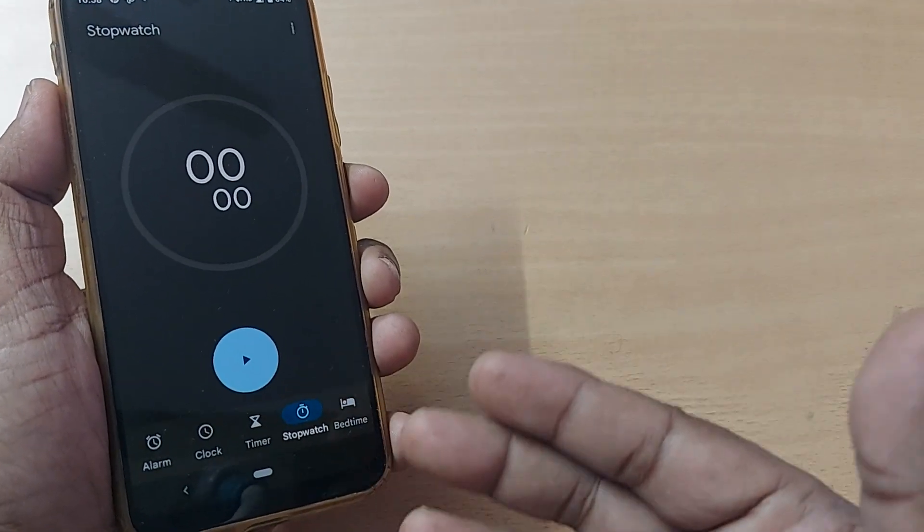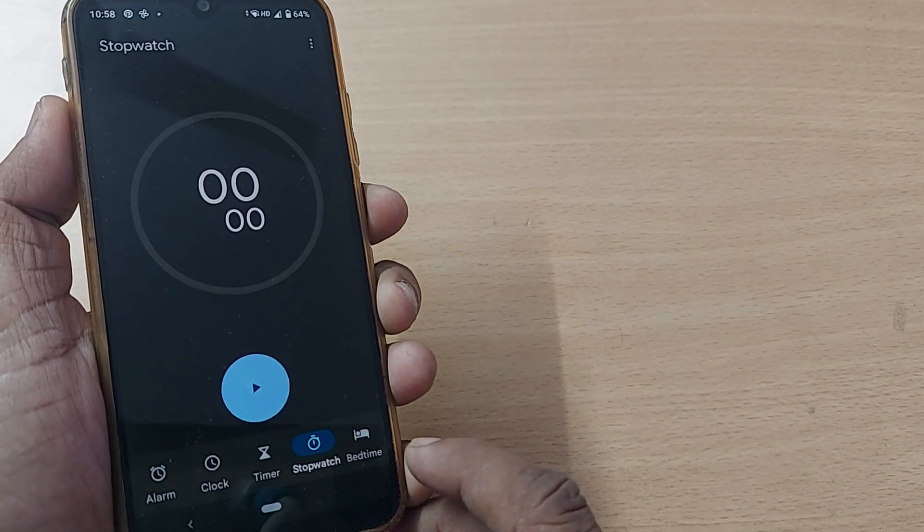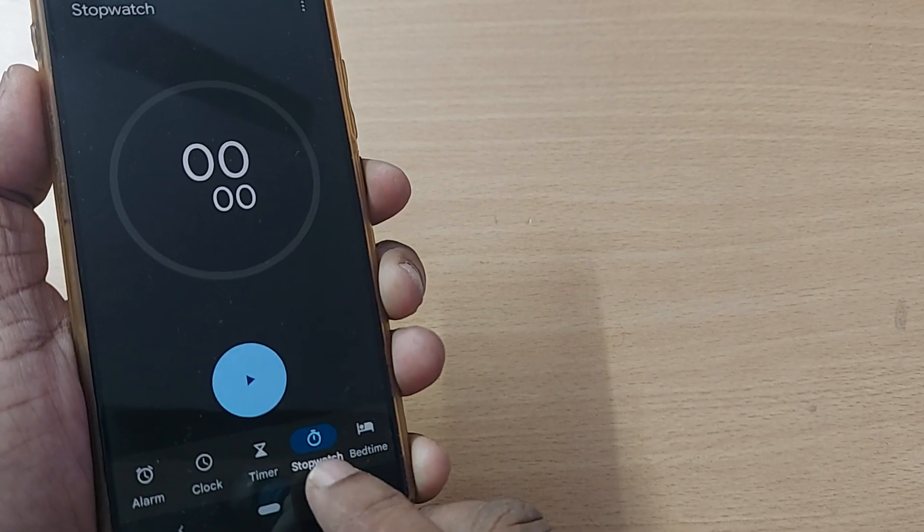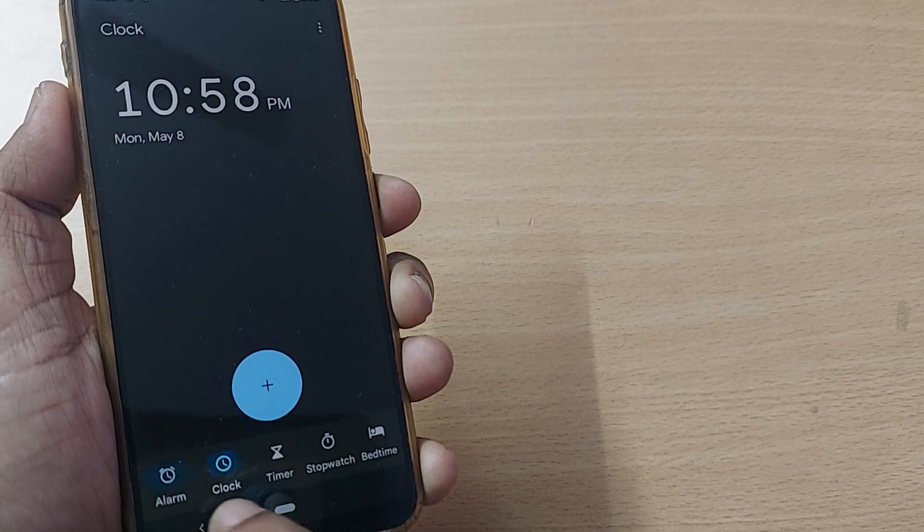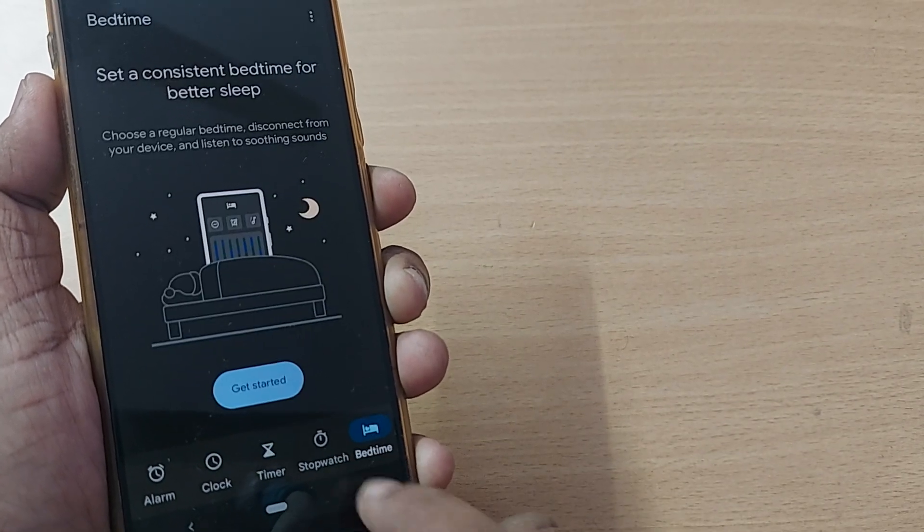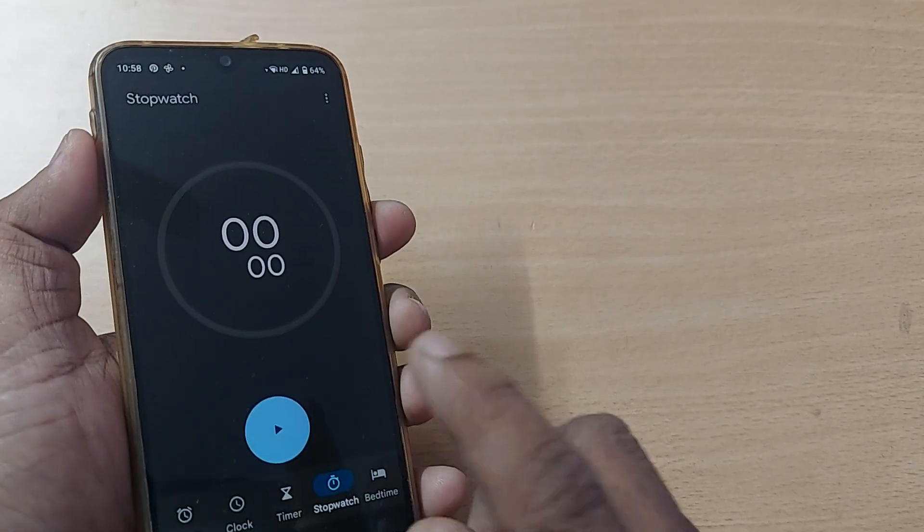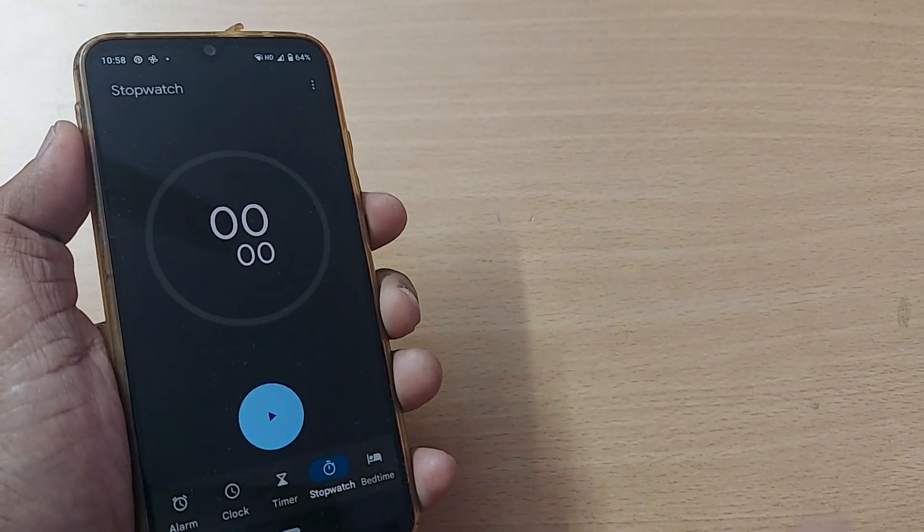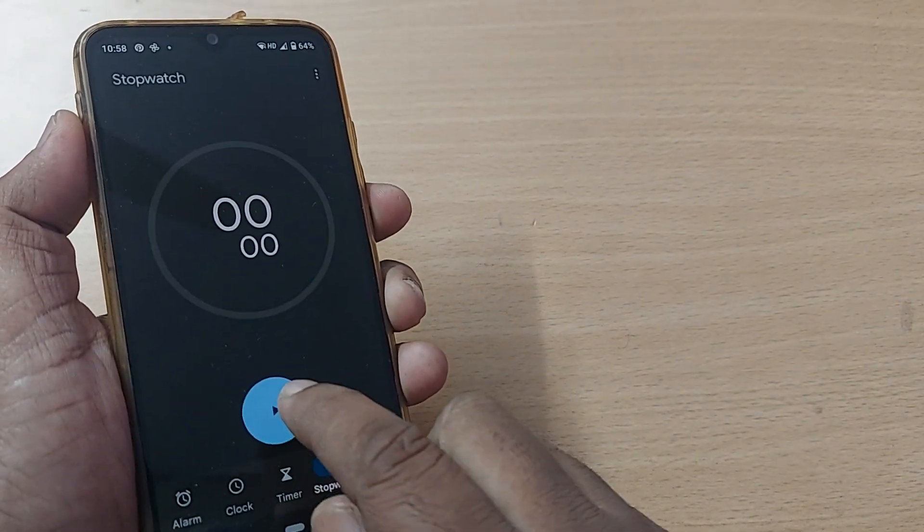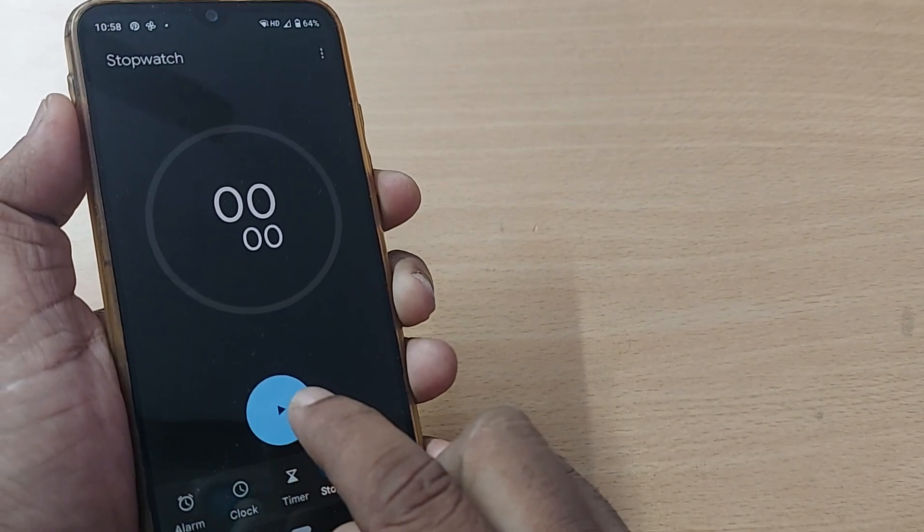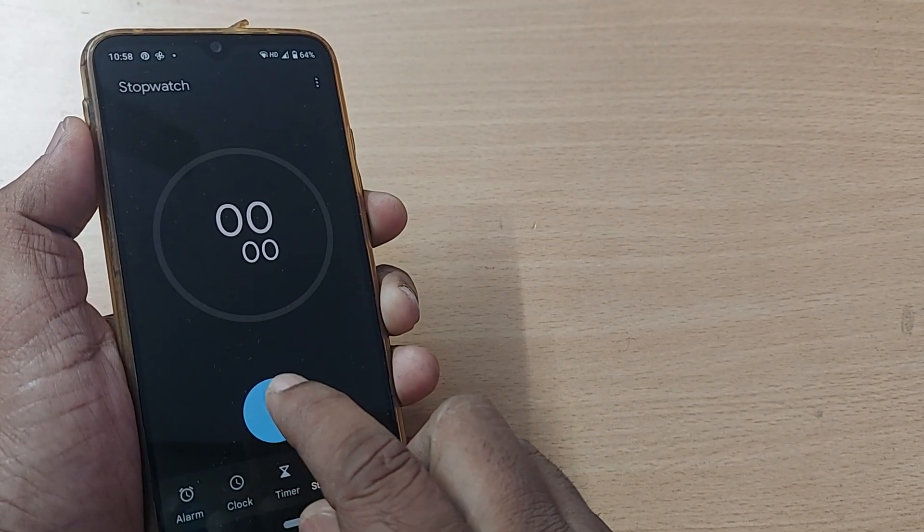If you're in Alarm, Clock, Timer, or Bedtime, just come back to Stopwatch. Stopwatch is the feature which will tell you the time whenever you're performing something. Just start it here. For example, I'm performing some activity and I've started it here. Now the clock is continuously running.